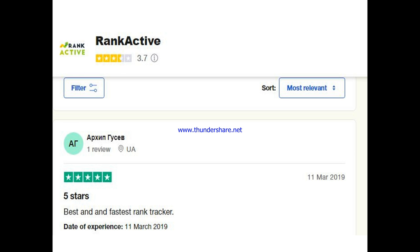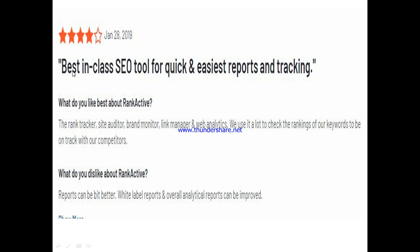Now let's look at what other people are saying about Rank Active. One user gave it five stars, saying it's the best and fastest rank tracker they've ever seen. Another user said it's the best-in-class SEO tool for quick and easy reporting and tracking. They specifically like the rank tracker, site auditor, brand monitor, link manager, and web analytics. The only suggestion was that white label and analytical reports could be improved.